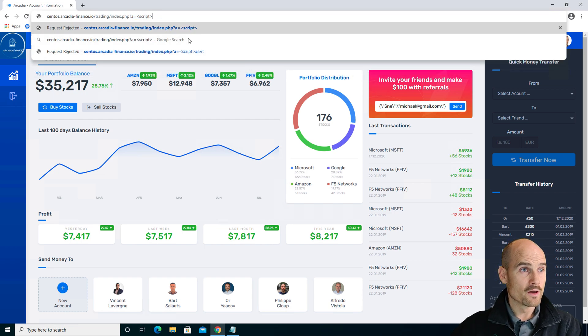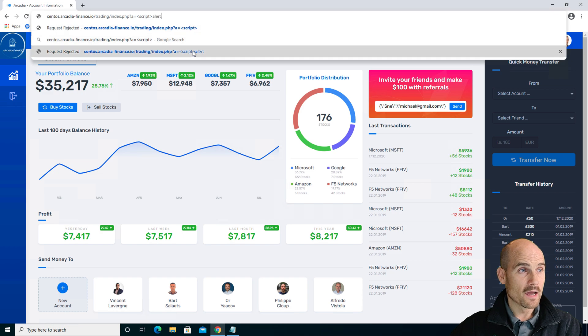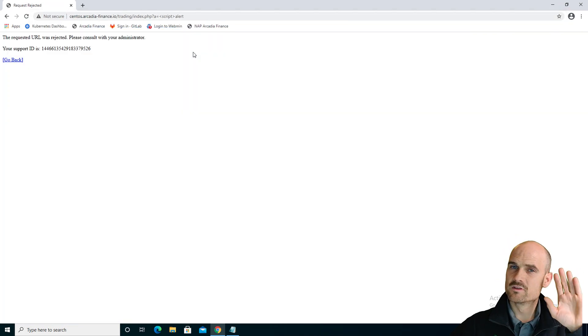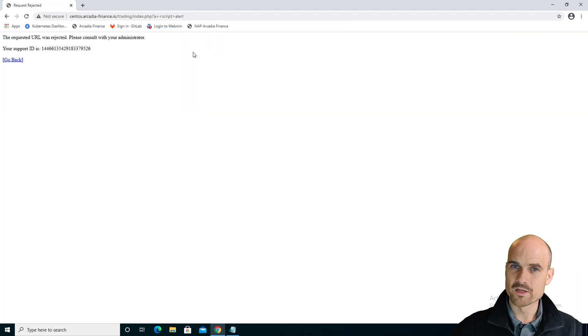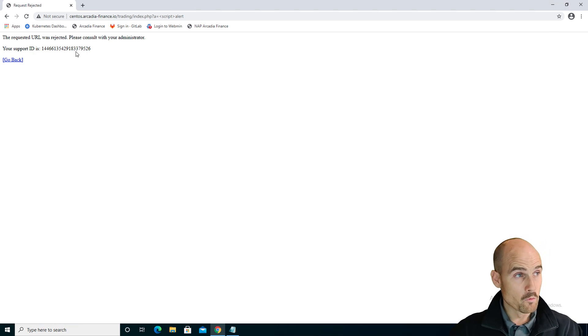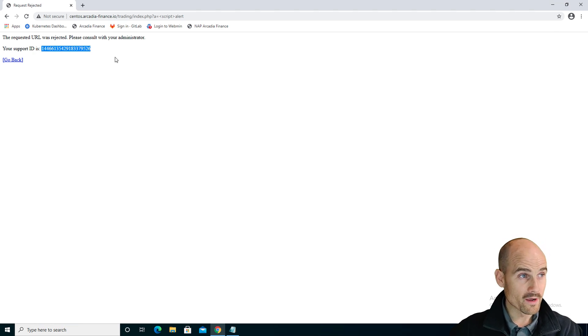I could see the blocking page. This is a default blocking page from the NAP and from the CAS with the support ID.